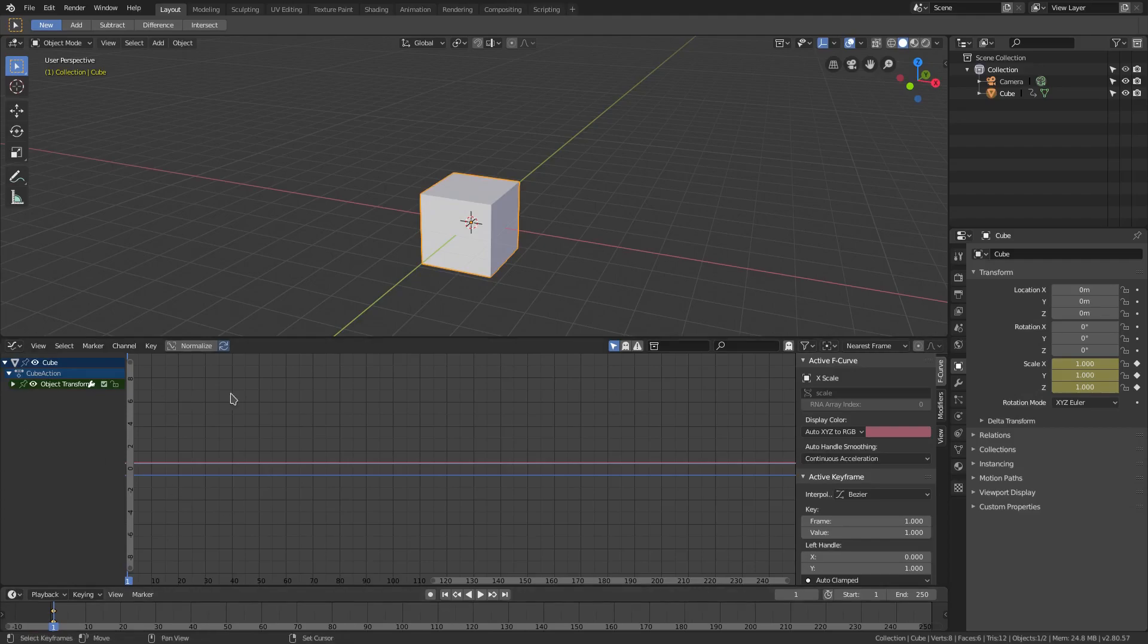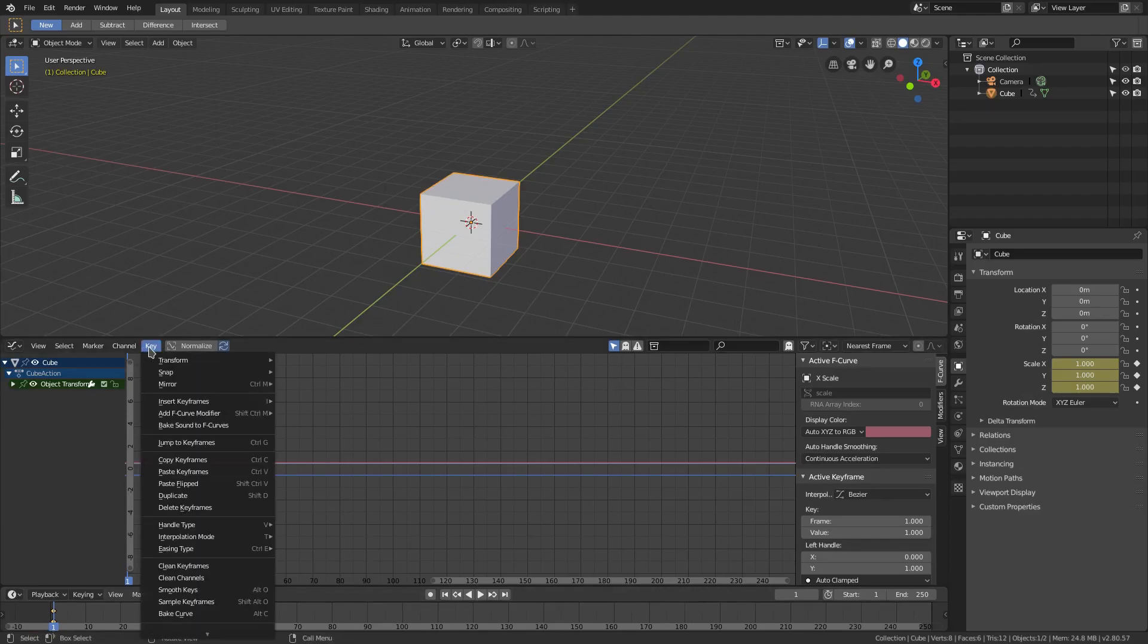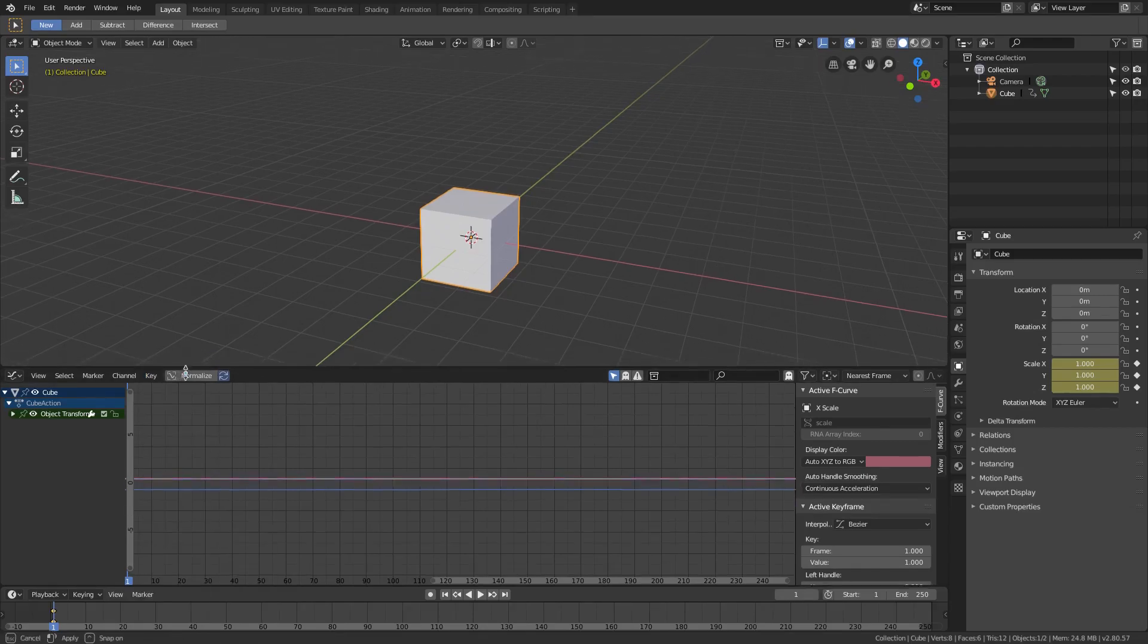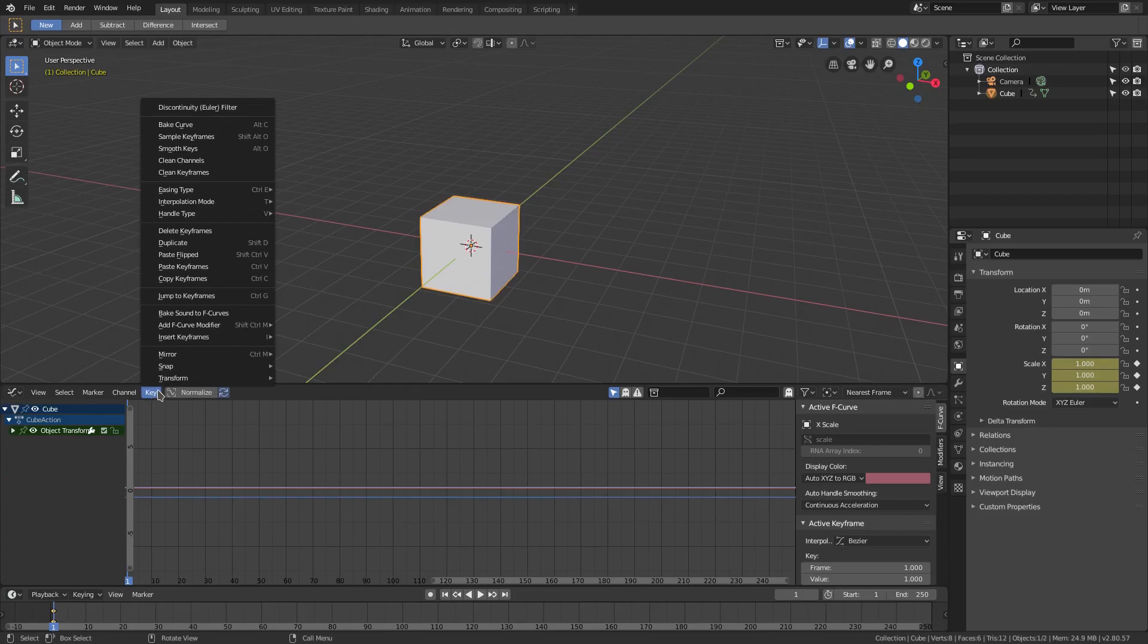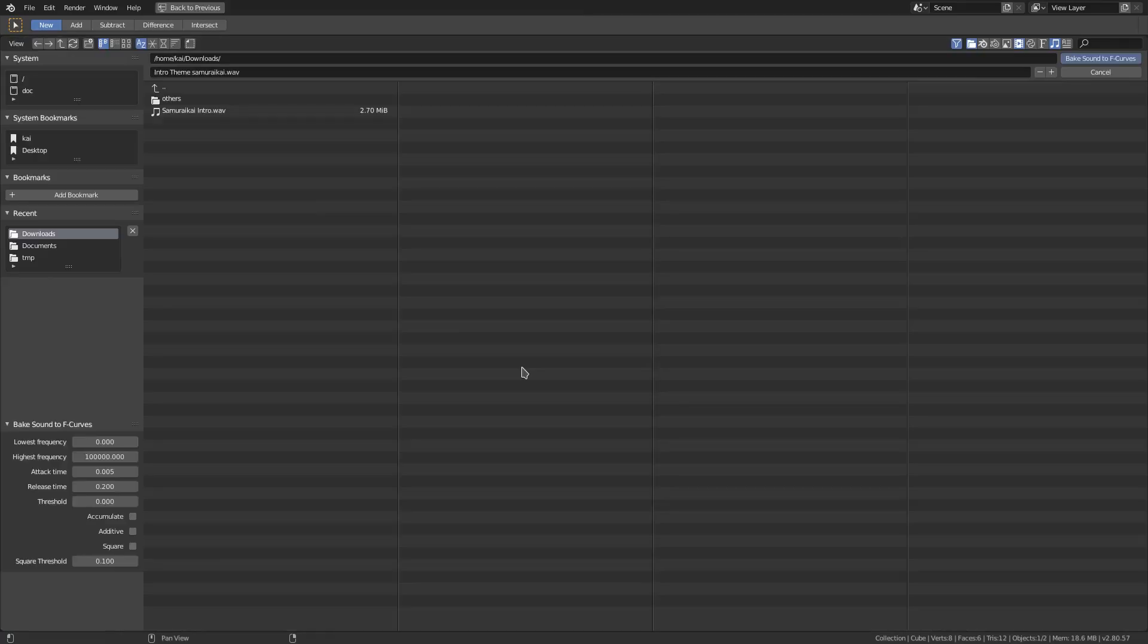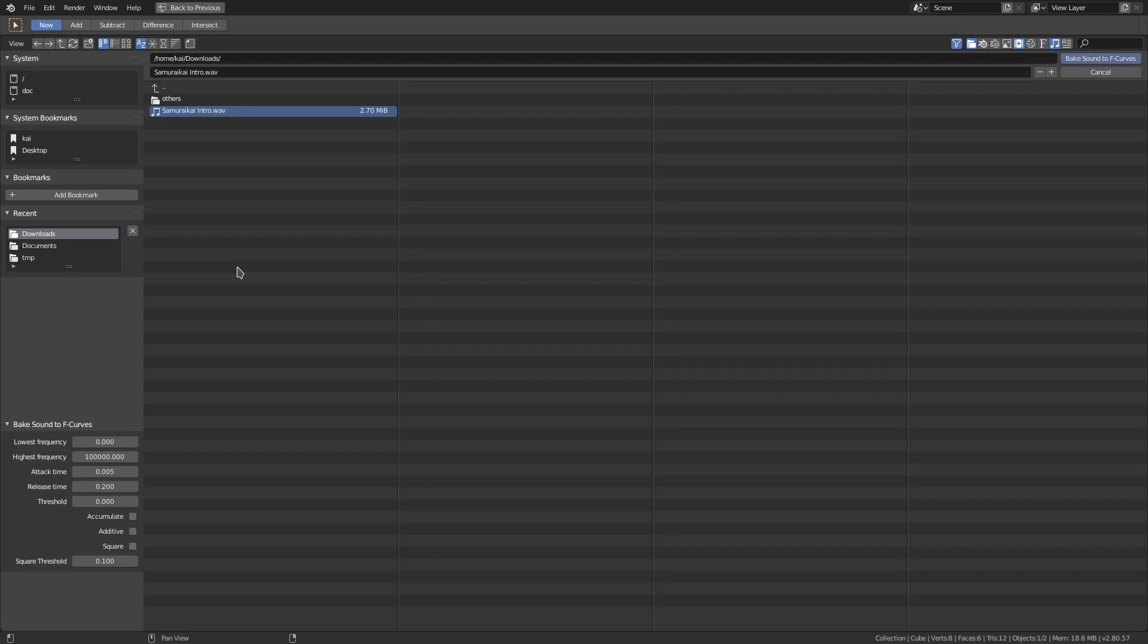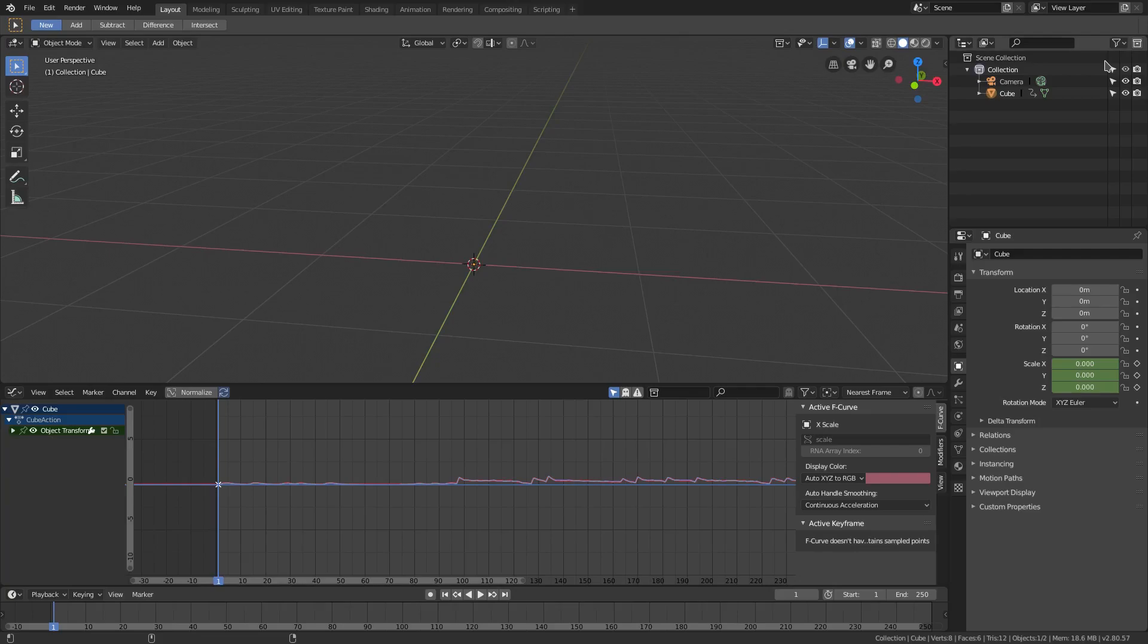Then we're going to choose some audio. We need audio that we're going to use for this video. We're going to hit key and then go to bake sound to F curves and you're going to find your music and choose that. So I've grabbed our music right here. It's the Samurai Kai intro, which is my gaming channel. We're going to use this audio.